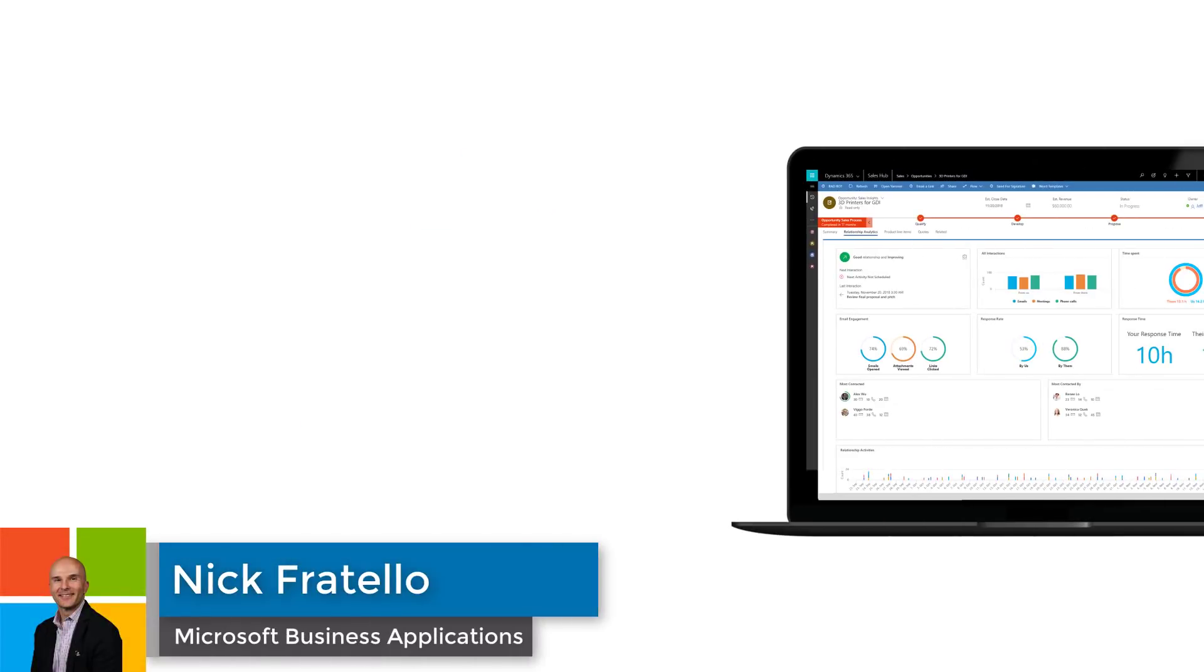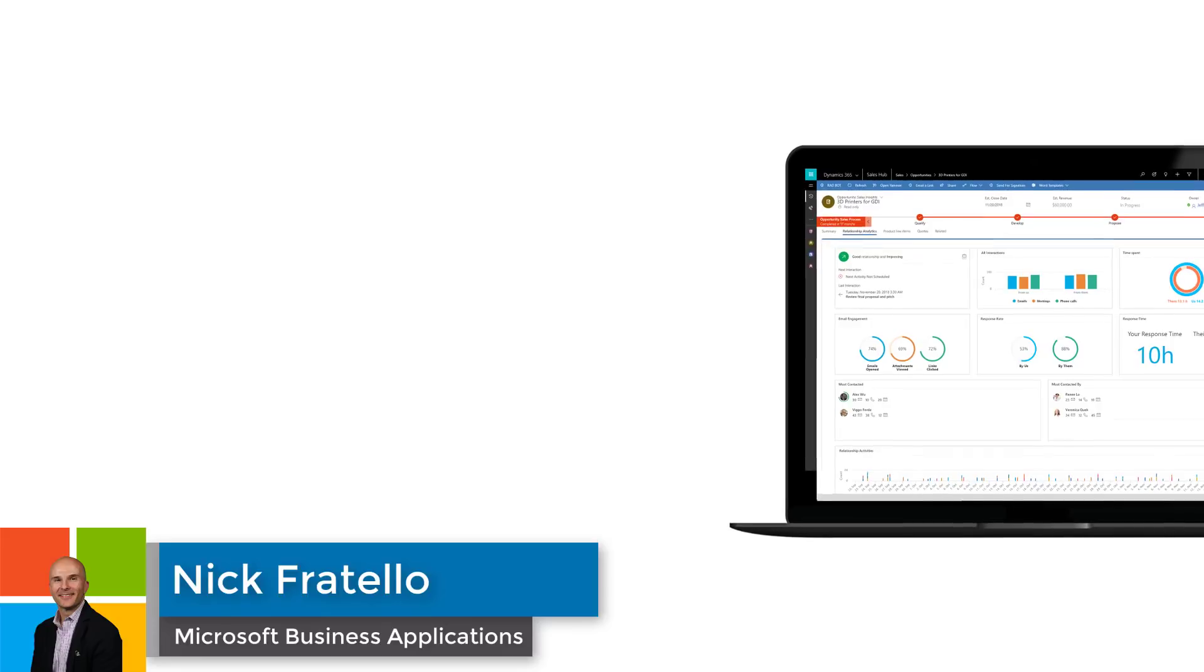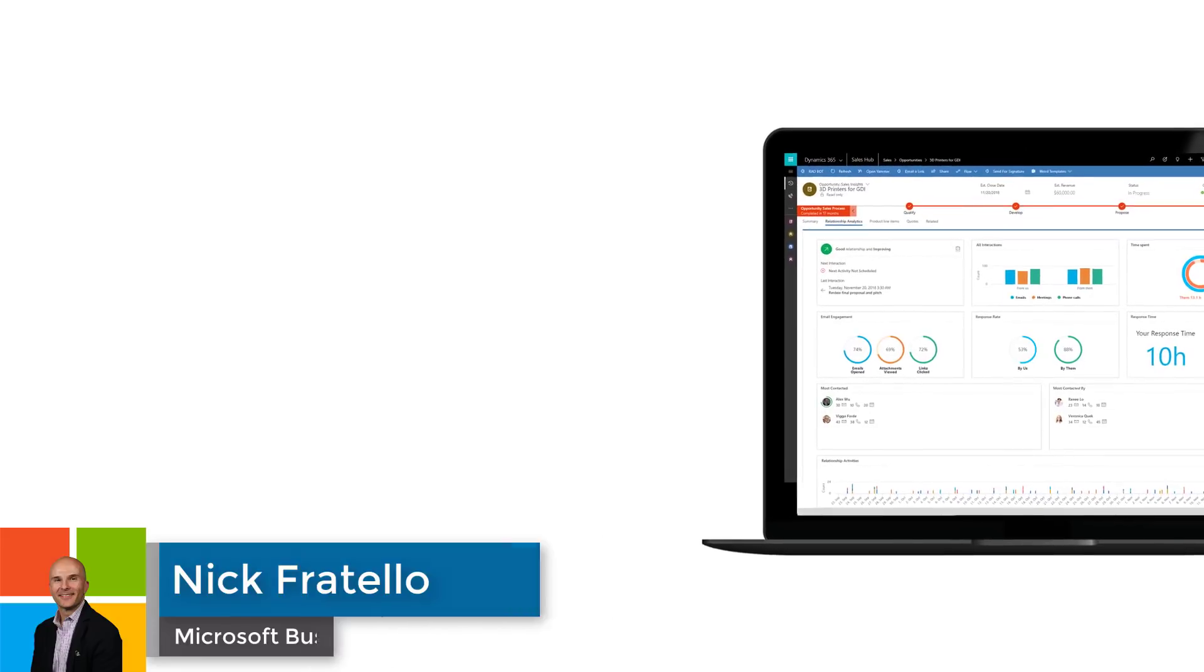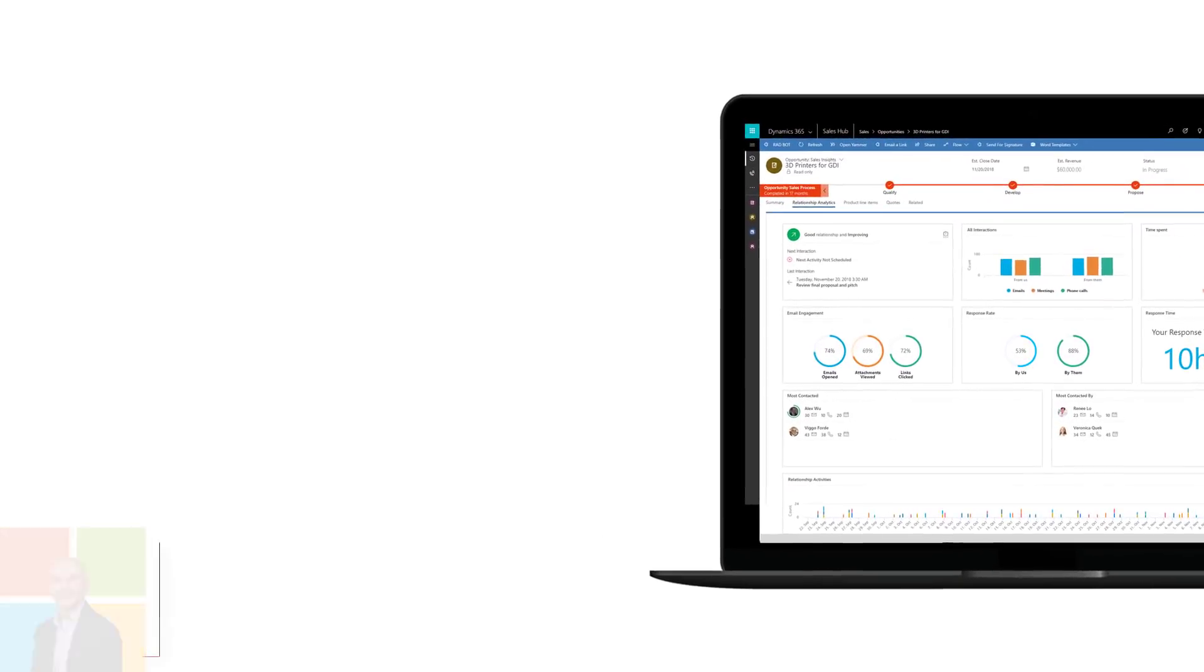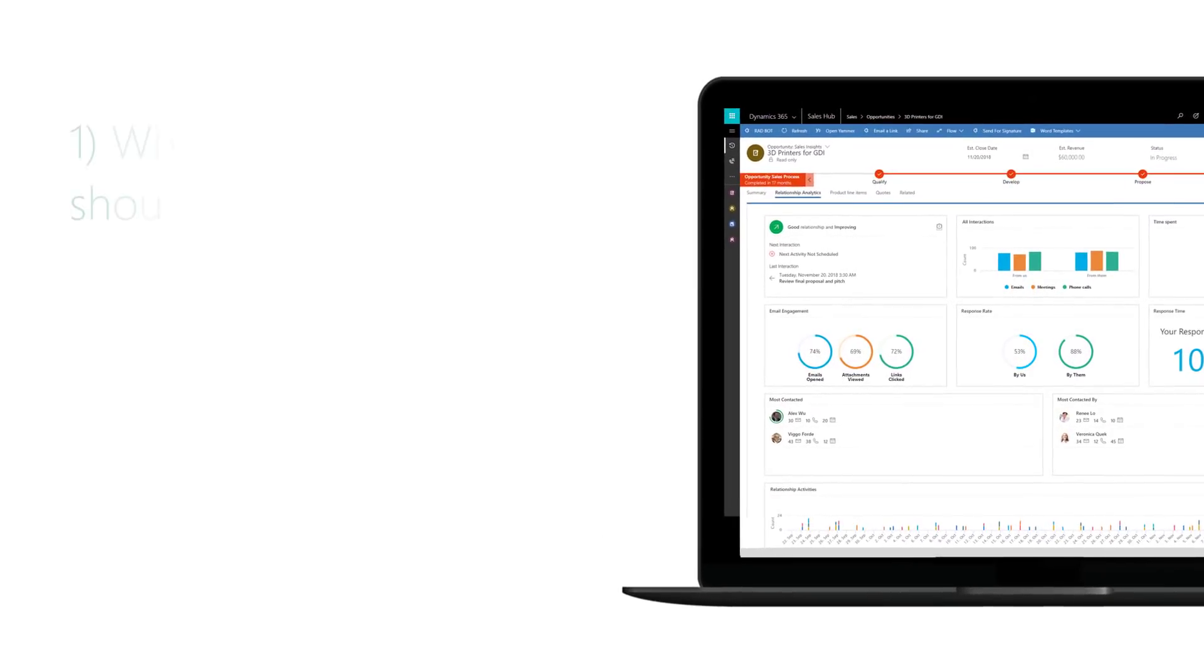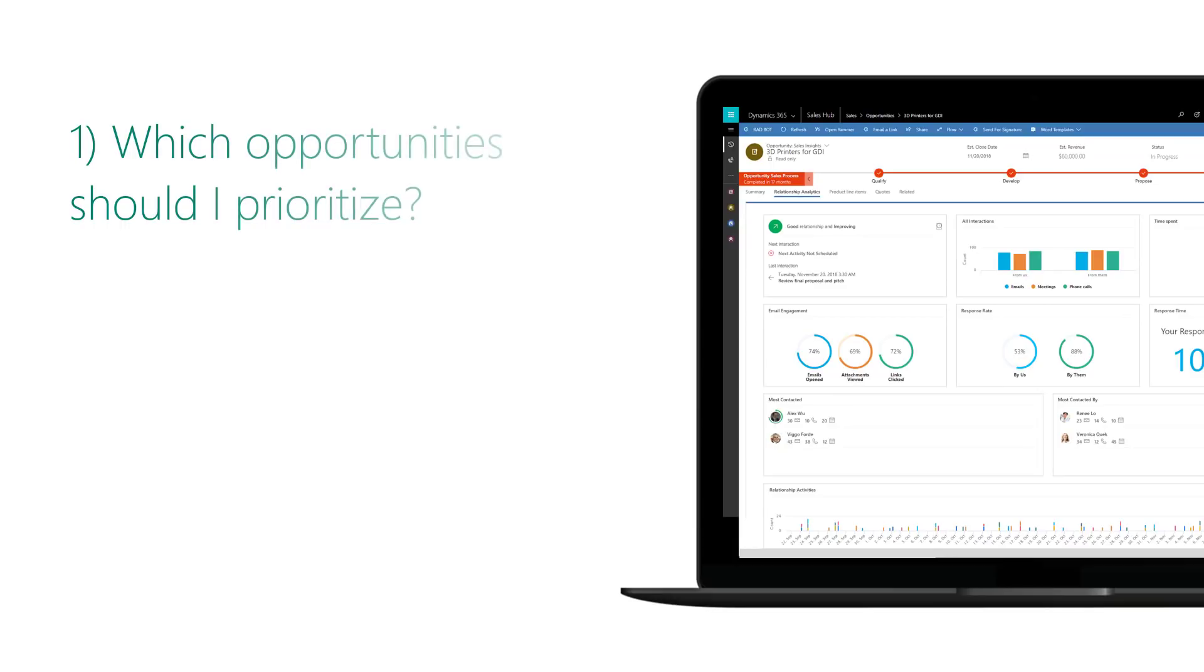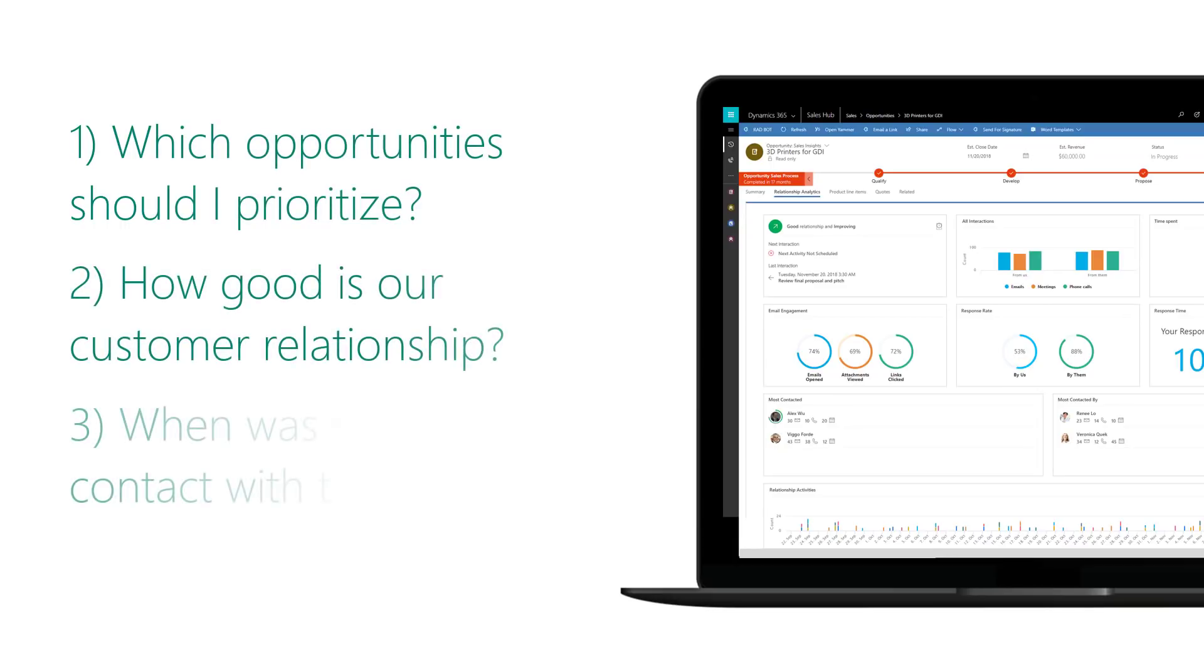I'm Nick Fertello with Microsoft. On today's demonstration, we'll show a solution to three questions that challenge sales teams when closing a sale: Which opportunities should I prioritize? How good is our customer relationship? When was our last contact with the customer?